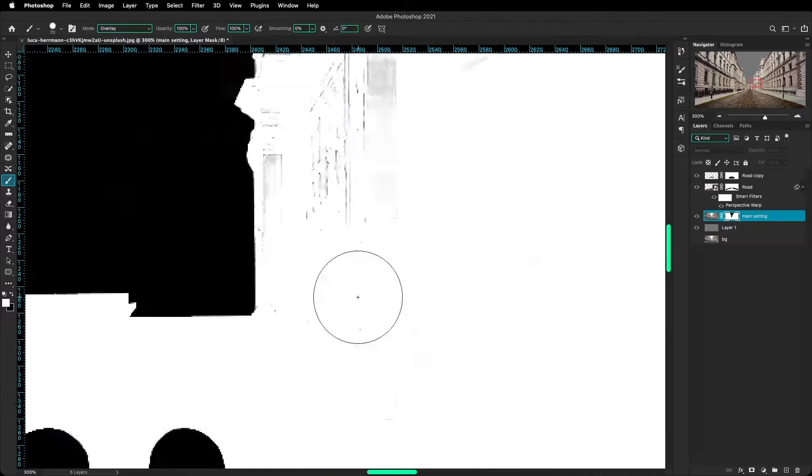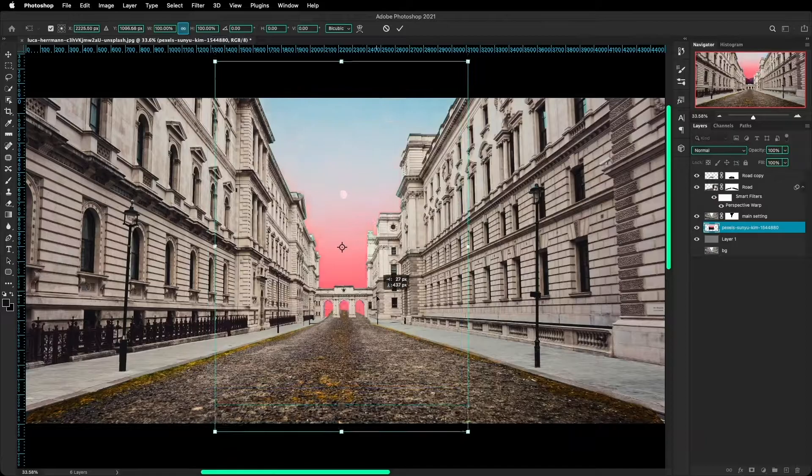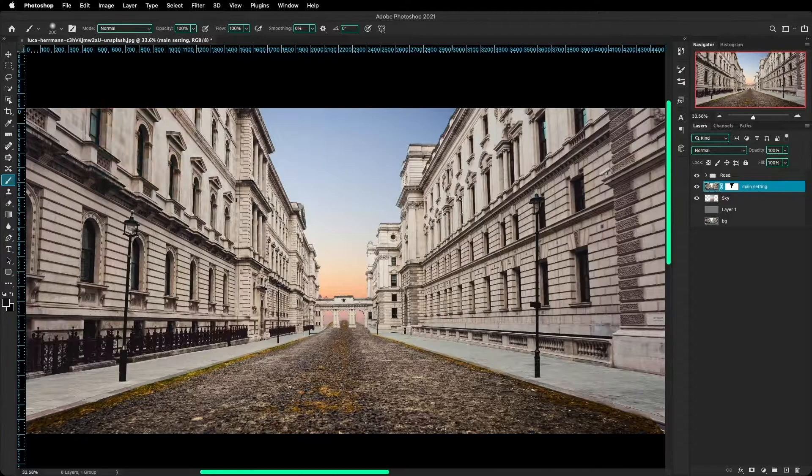Now it was time for the sky, and to be honest, I hated the colors, but I did love the gradients, so I just changed the colors. Then I started to color match everything else in the photo using the sky as a reference.